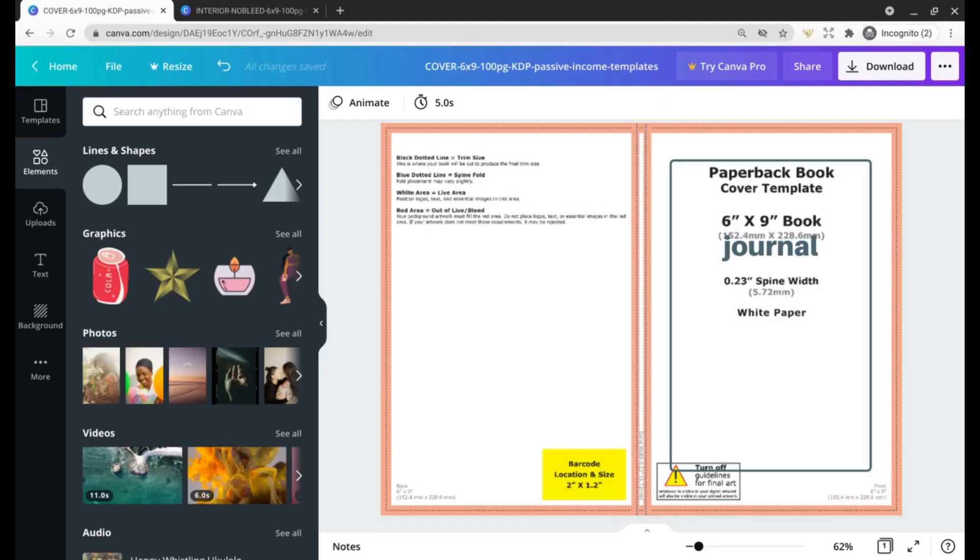Hello and welcome to or back to Passive Income Templates. My name is Laura and by the end of this video you'll have everything you need to upload your very first KDP journal.